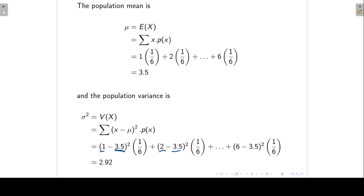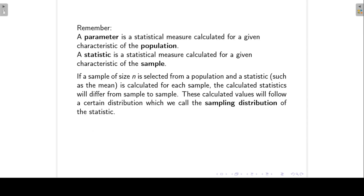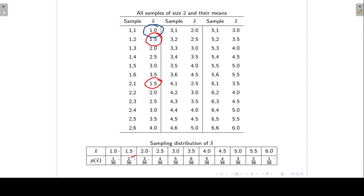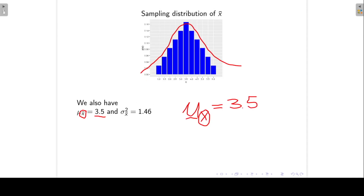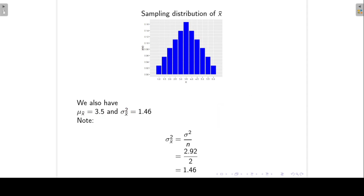Going back to the previous slide, the variance for random variable X was equal to 2.92. If I now calculate the variance for my sample mean, I get 1.46. The interesting thing is that if I take the variance for X, which was 2.92, and divide it by 2, which is the sample size, I get 1.46. We will say a little bit more about this in the next lecture.